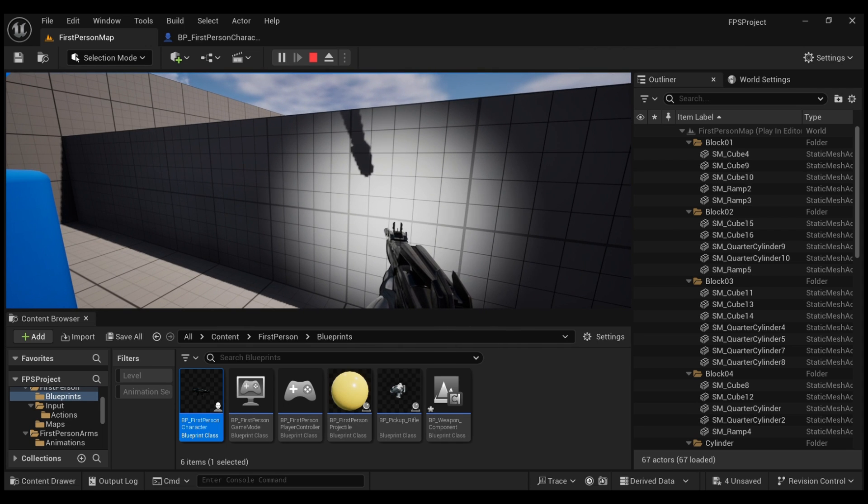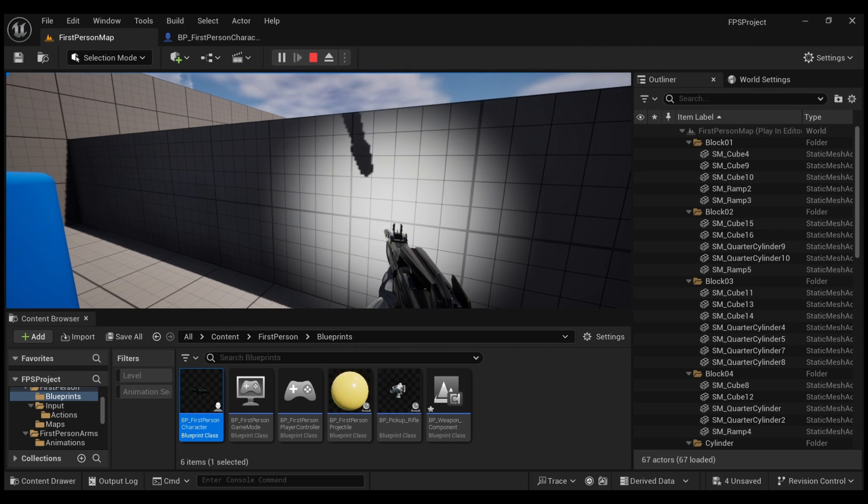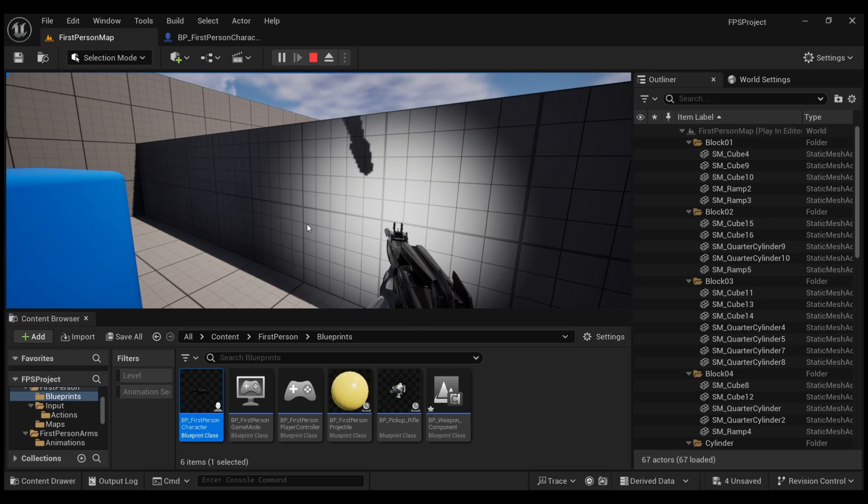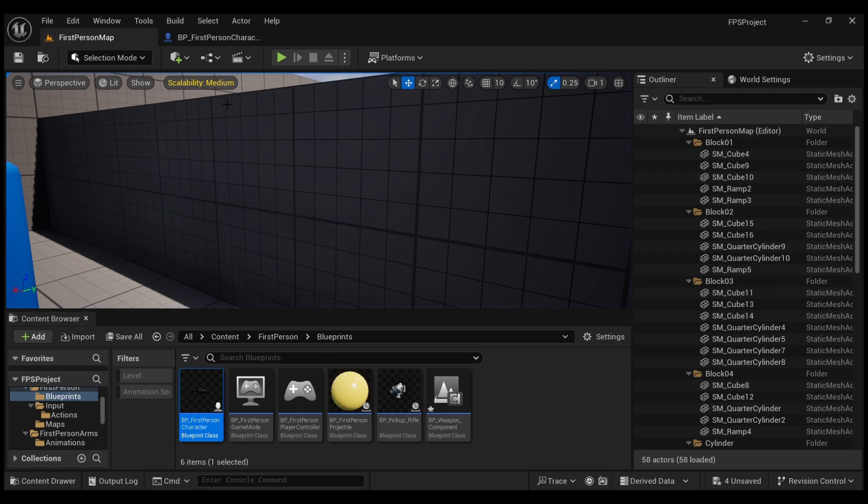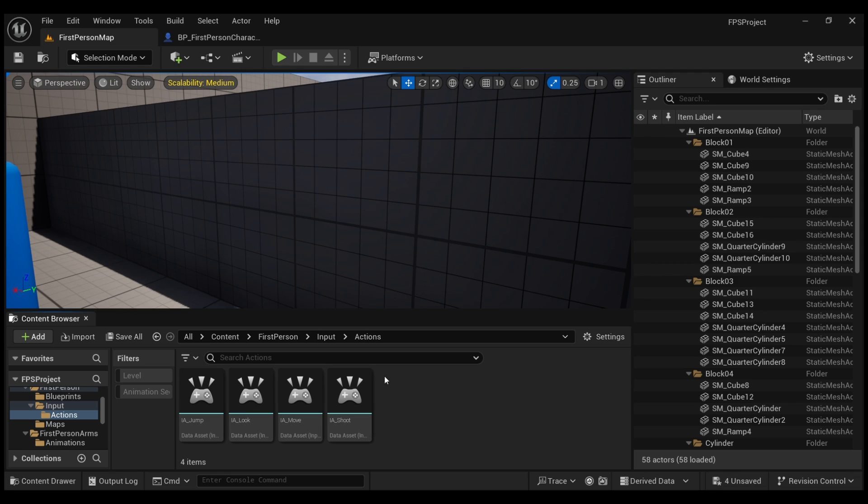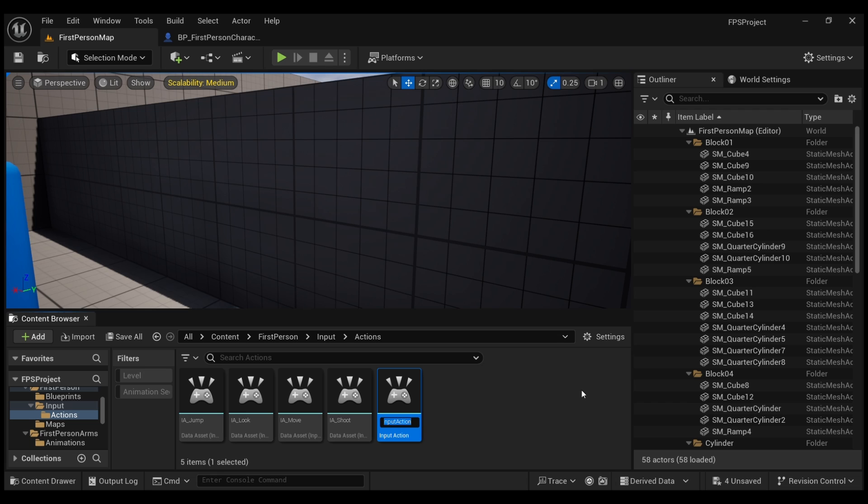Now how do we toggle this on and off? How do we add the feature to do that? We're going to go to Input, we're going to go to Action, and we're going to add a new input action. So Input, right-click, and then input action.